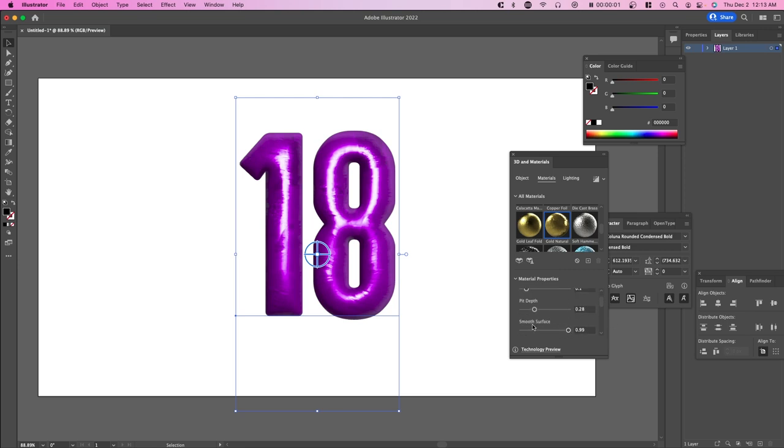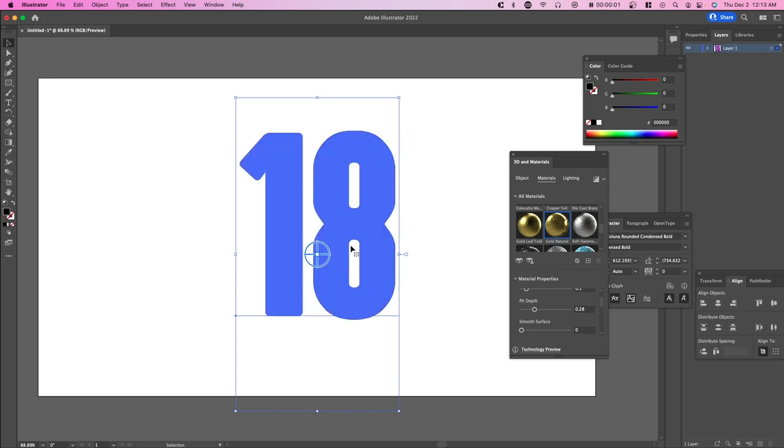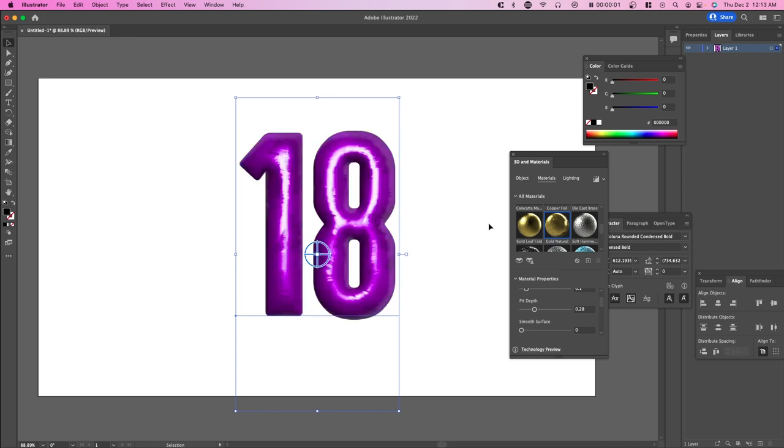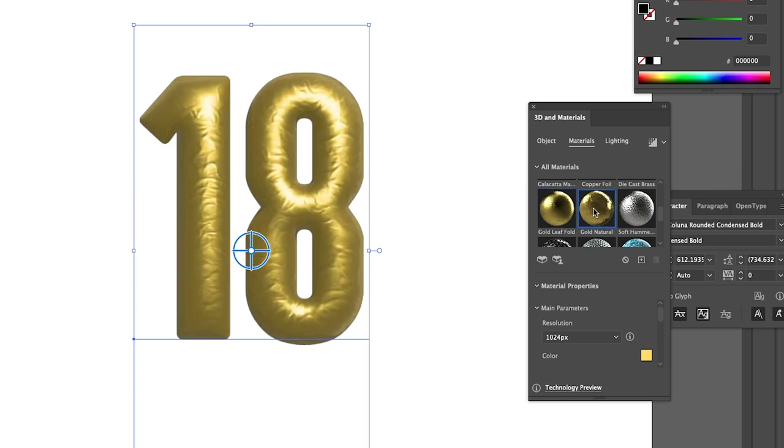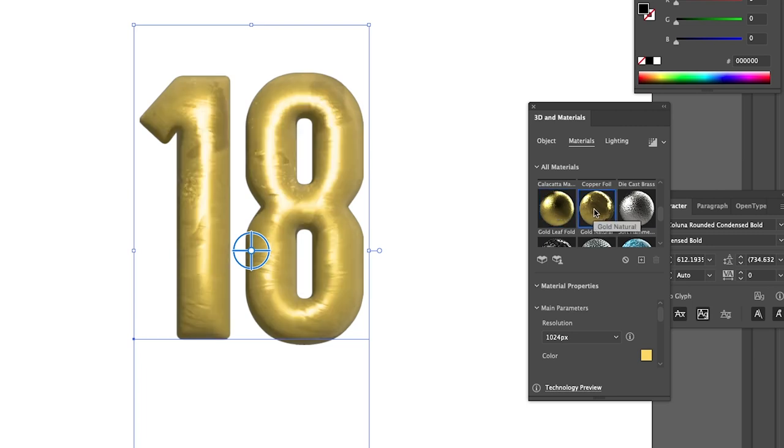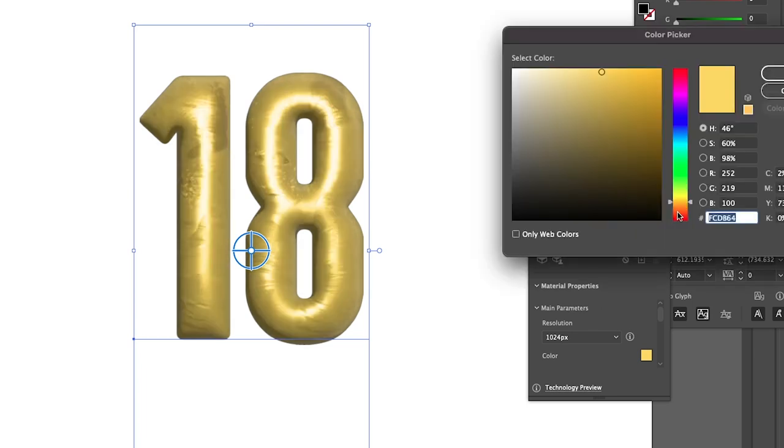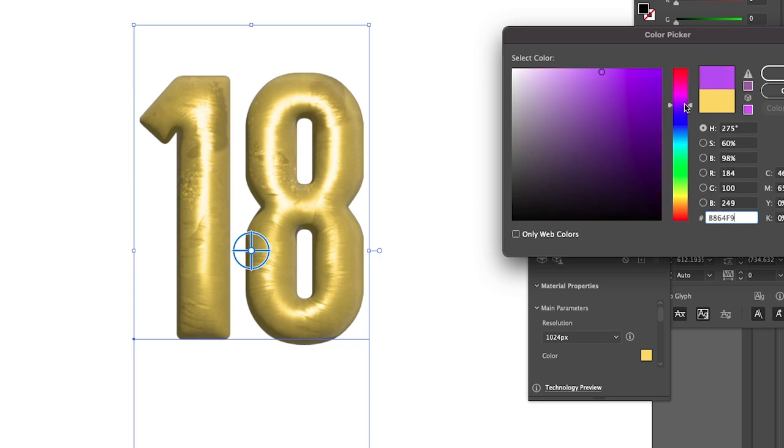You also have the option to change the smooth surface. As you decrease it, there's more texture to it. This could be good for a more realistic look if you are looking to do something like that. If I just go back and forth, you can see the difference between these two textures. They definitely look a little bit different.